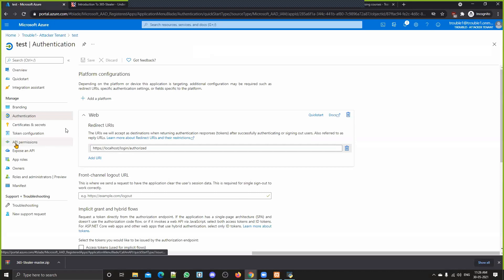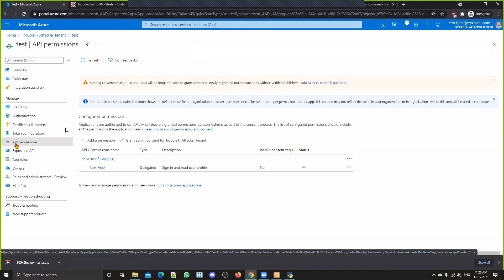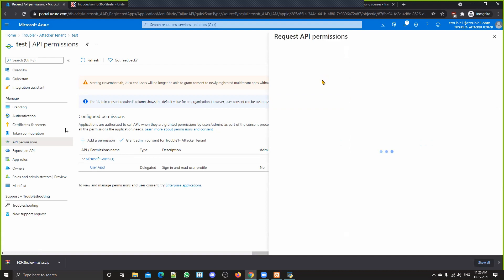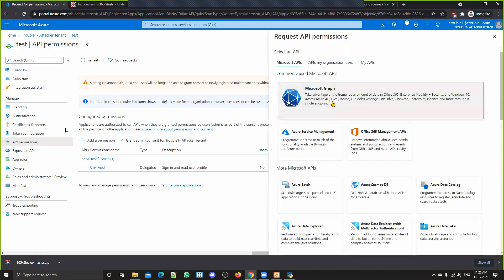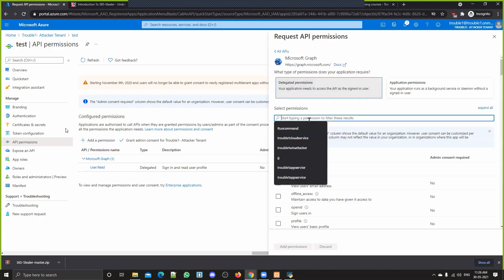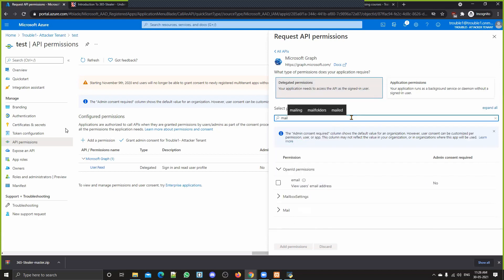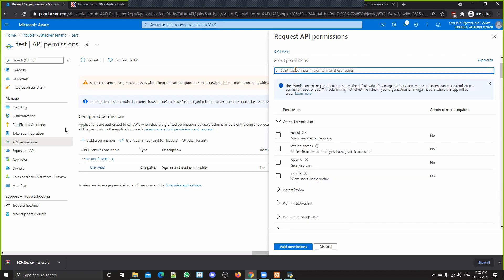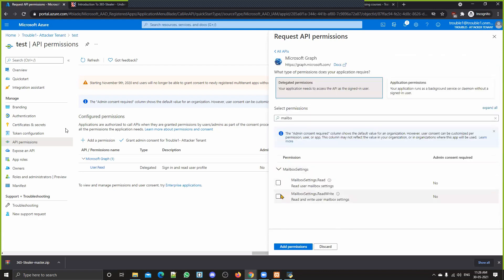For more permissions, we go to API Permissions. You can see it's only asking for user.read. We click 'Add a Permission,' then 'Microsoft Graph,' then 'Delegated Permissions,' and from here we can give all the permissions we want from the victim. First, we're interested in reading all mails — so we go to Mail.ReadWrite. We're also interested in sending mails. Then we're interested in creating Outlook rules, so we go to MailboxSettings.ReadWrite.